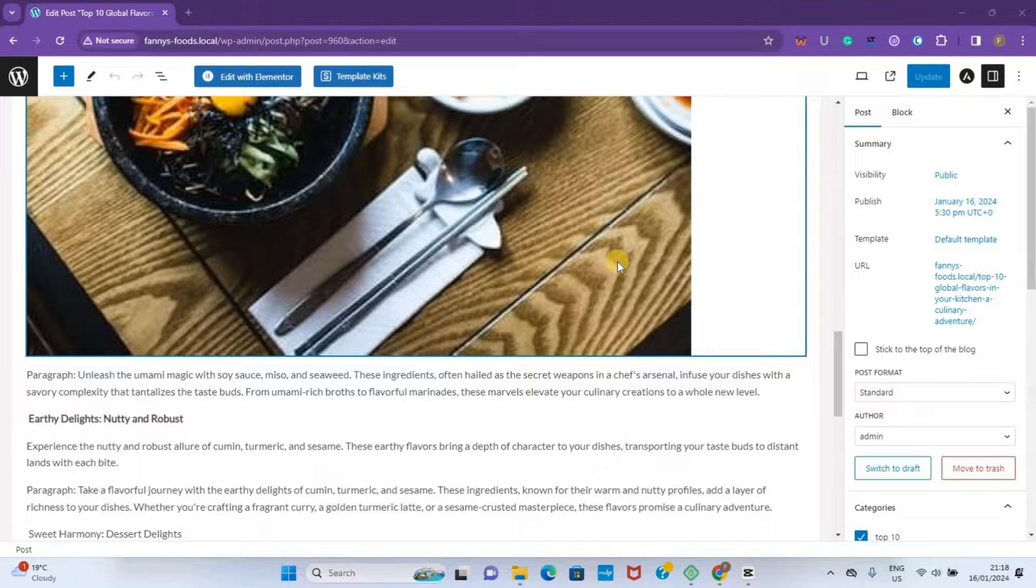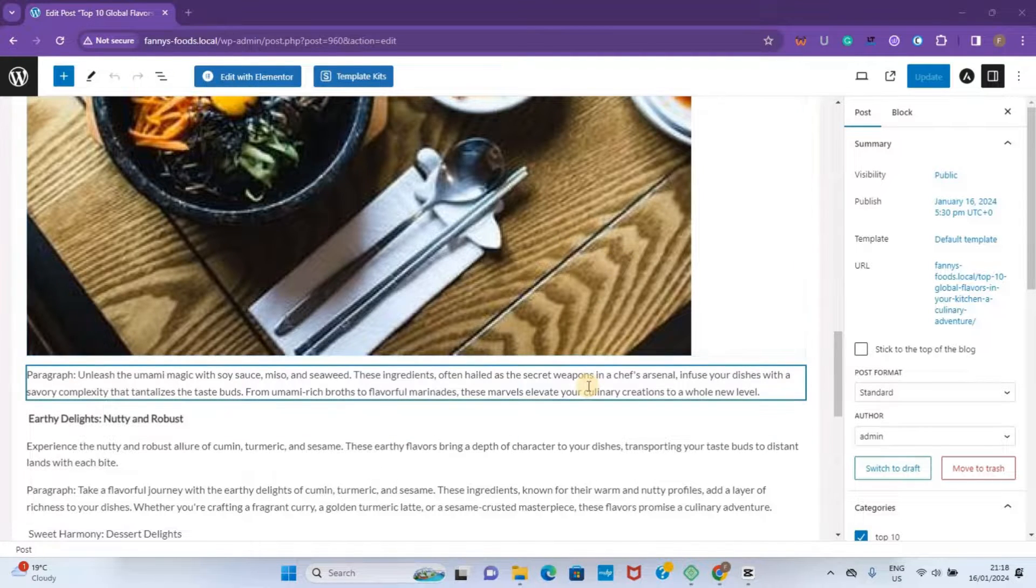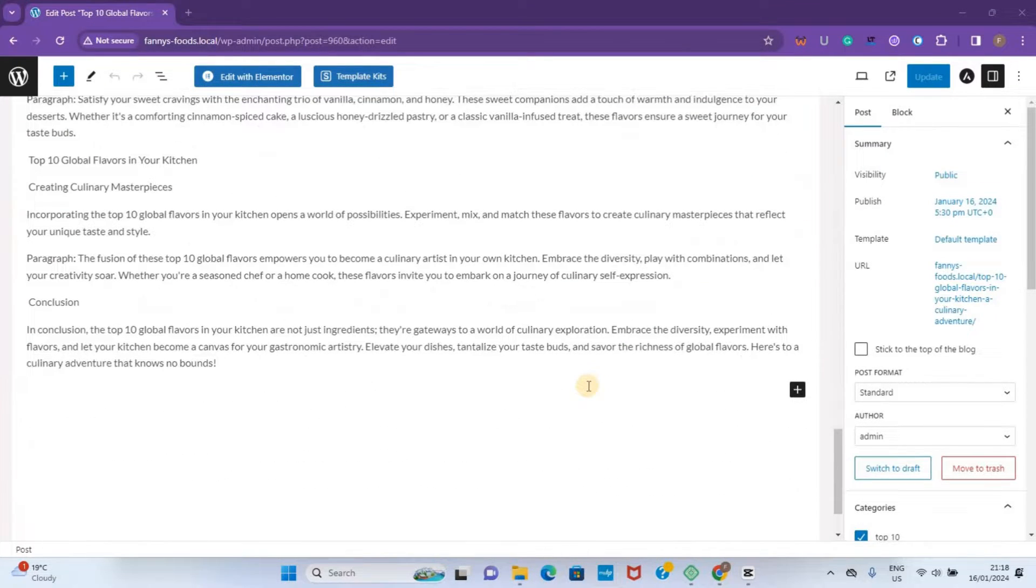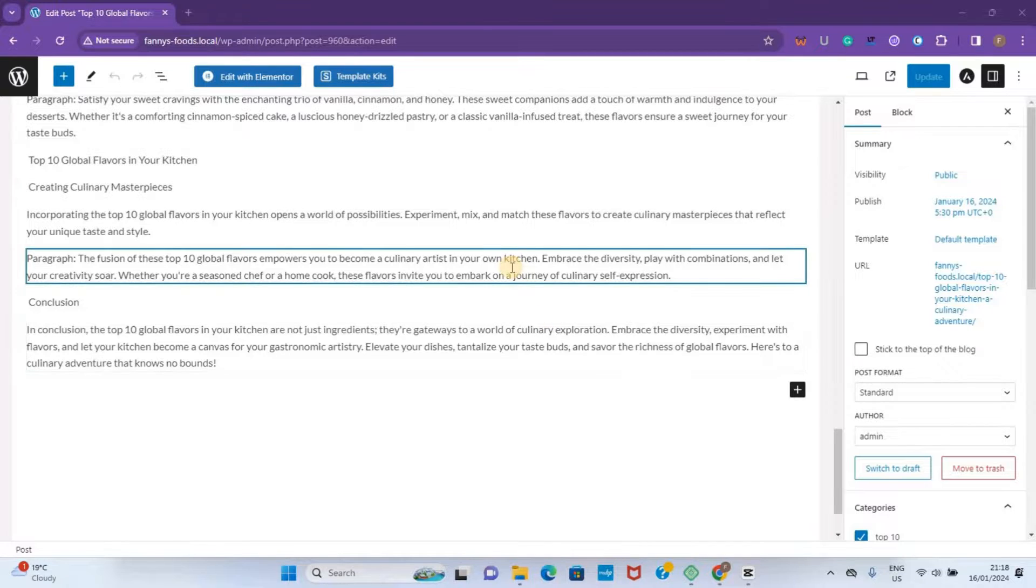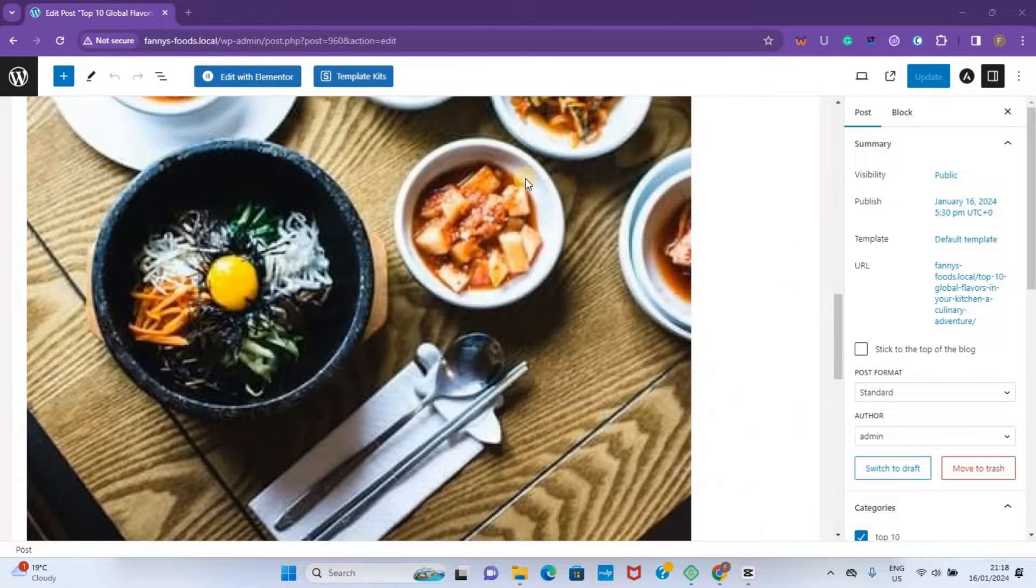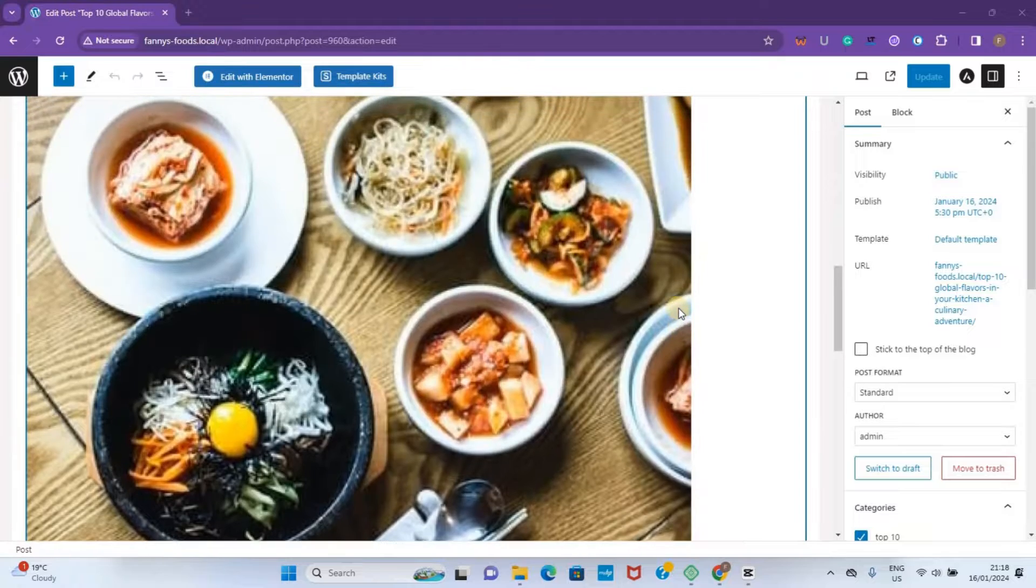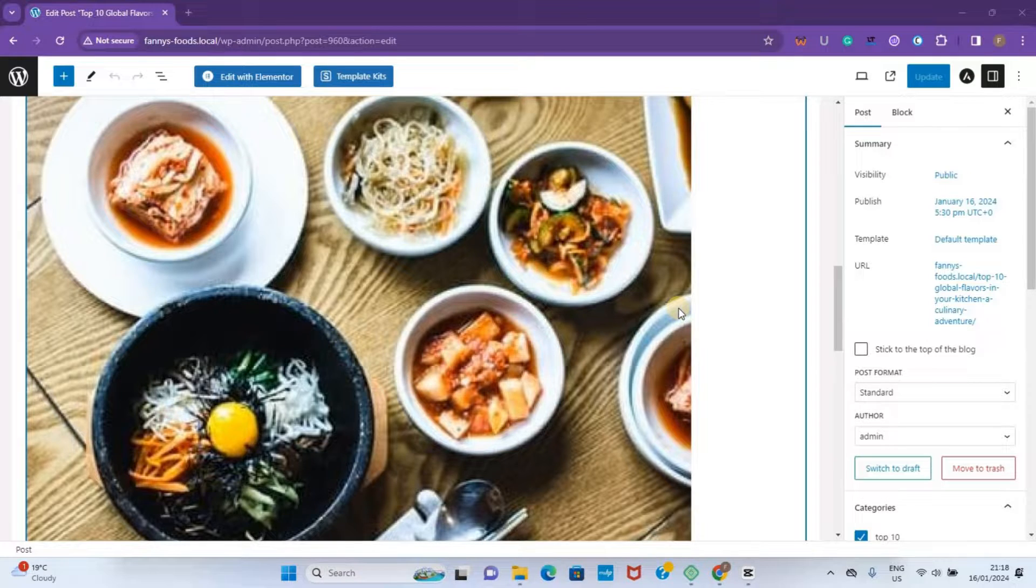Continuing from the other video, we can also edit our blog post using what we call the Classic Editor. For now, we have been using the Block Editor. As you can see, I'll show you how to use the Classic Editor.